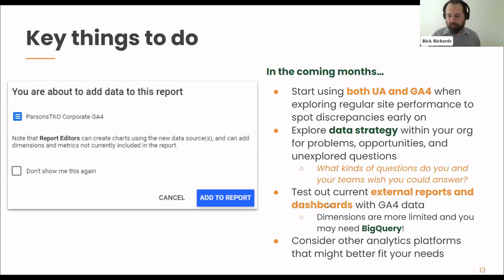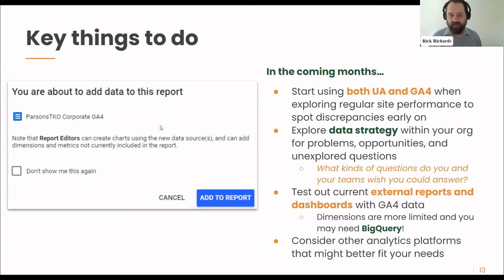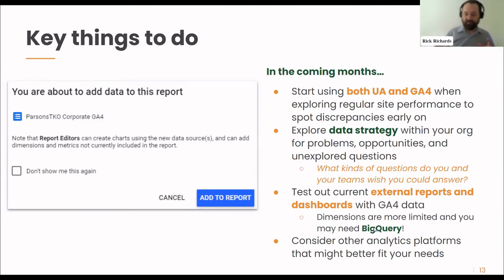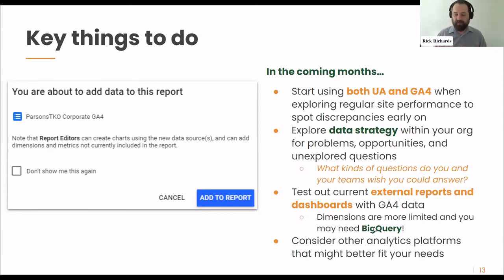I also recommend testing out current external reports and dashboards with GA4 data. I wouldn't recommend just switching a report right away to GA4 — make a copy, because it's probably going to break. You may also find that less than half of the dimensions are available in Data Studio, and depending on what you're doing, you may wind up needing BigQuery as well. Do this early so you're not right up against the deadline, and start getting insights into how reports are going to change. Last but not least, definitely consider other analytics platforms that might better fit your needs.